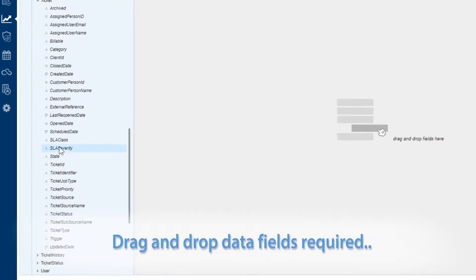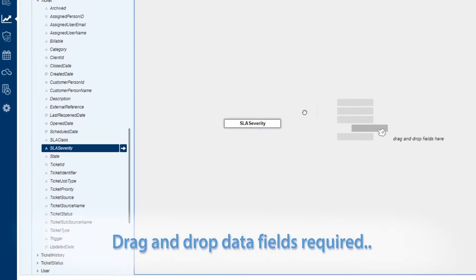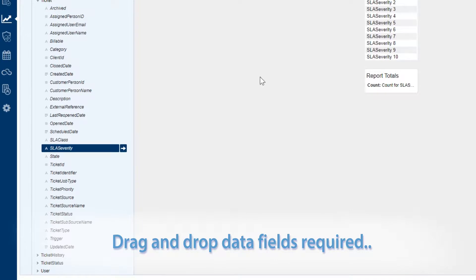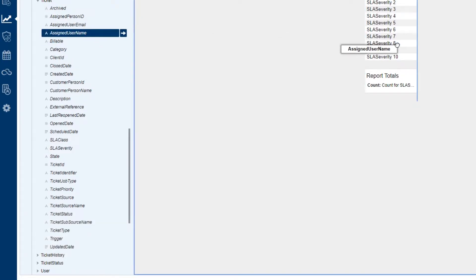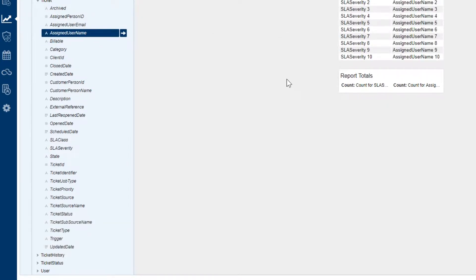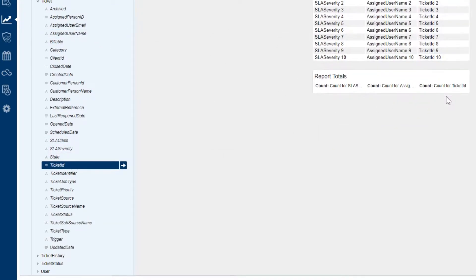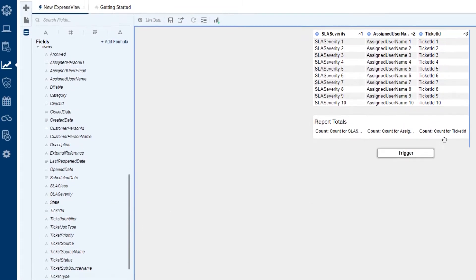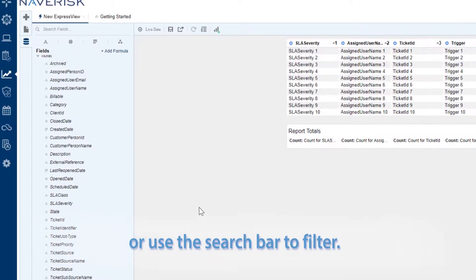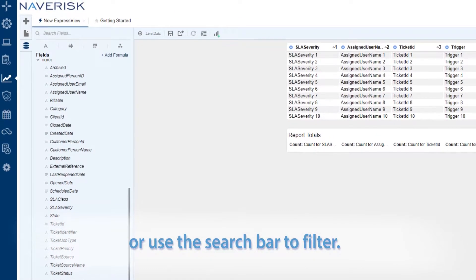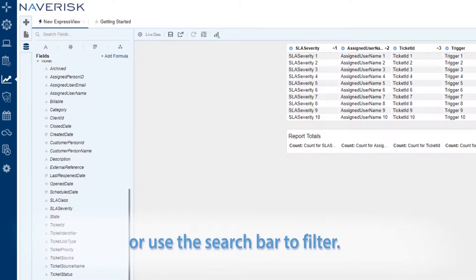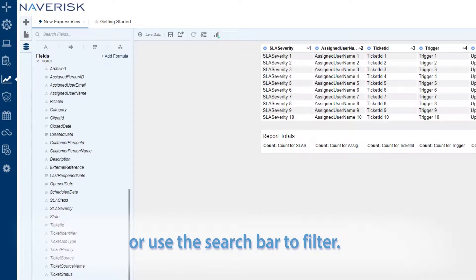We can click through to find the specific fields we want, or use the search bar if we'd prefer.